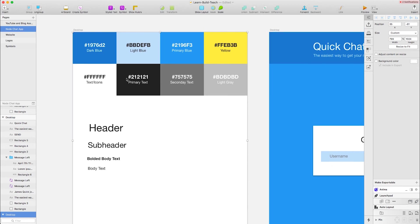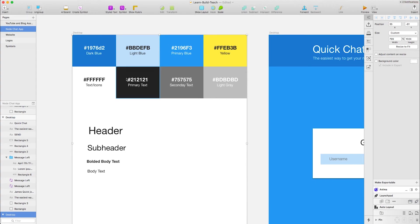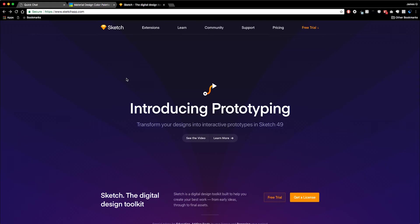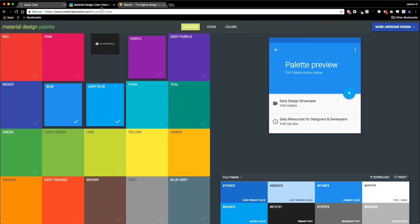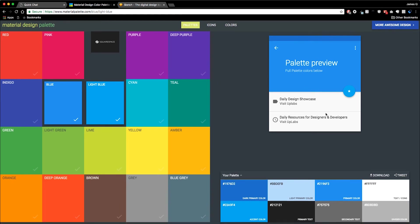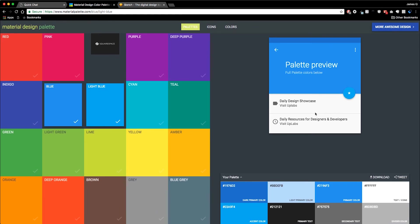I want to come over here to a website called Material Design Color Palette, materialpalettes.com. This is where you can basically choose two different colors and then you can see what they're going to look like together. They give you this little demo application here, and this is based on Google's material design.